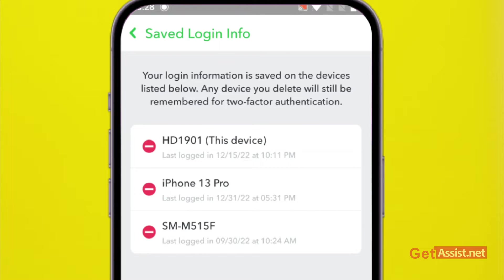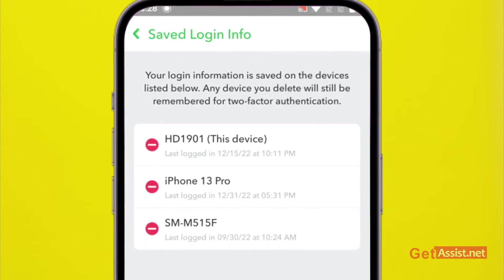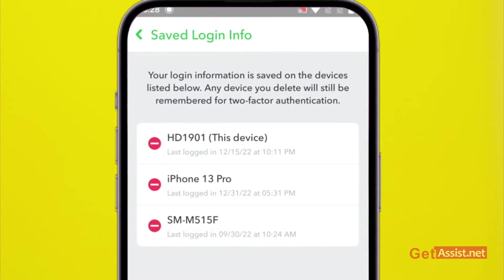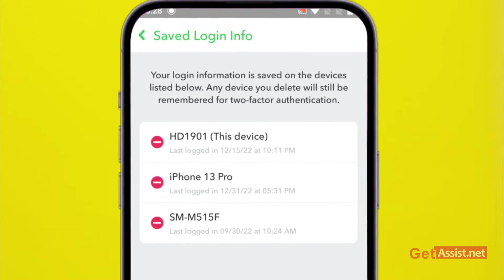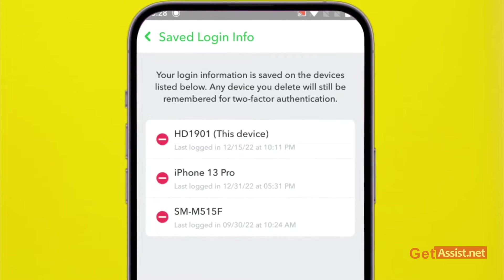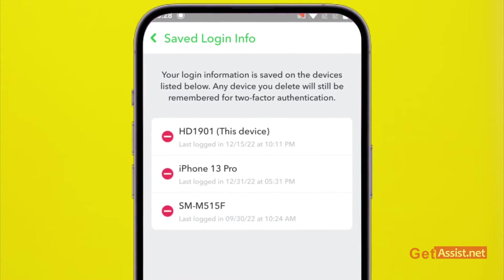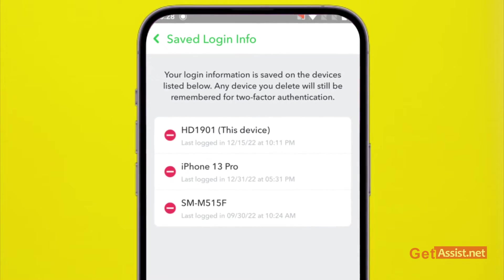These can also be unknown devices. It can be possible that your Snapchat account is compromised and someone else is using your account. So to be on a safer side, make sure you are not logged in on any unknown device.